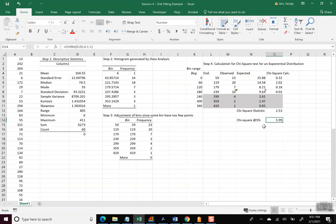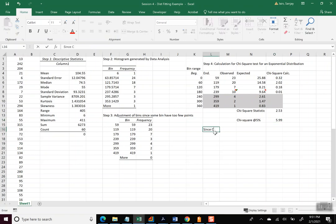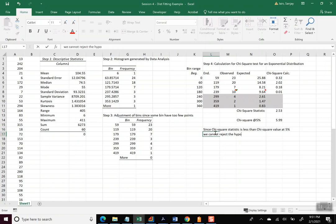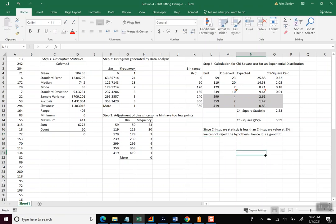And so the idea in this is that if your chi-square statistic is less than the chi-square value at 5%, then we cannot reject the hypothesis. So let me write that down. Since chi-square statistic is less than chi-square value at 5%, we cannot reject the hypothesis.